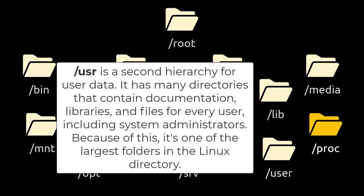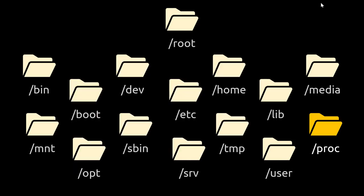/proc is a directory that contains process information. It displays the system's resources, memory, devices, and uptime.